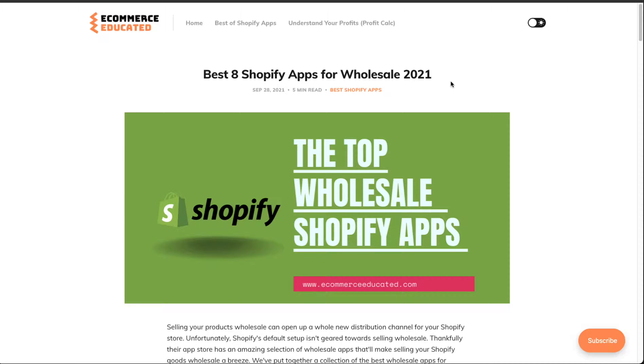We're not going to go over the full list, but the full list is going to be available on our blog Ecommerce Educated. We go into a few of these apps, take a look at the description, UI, the key features, as well as the pricing and reviews for each of those apps.